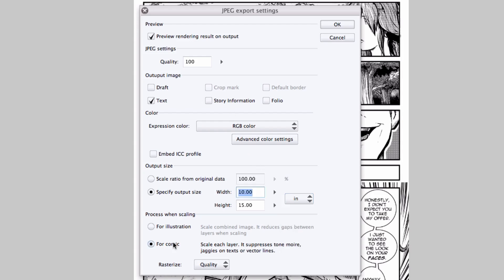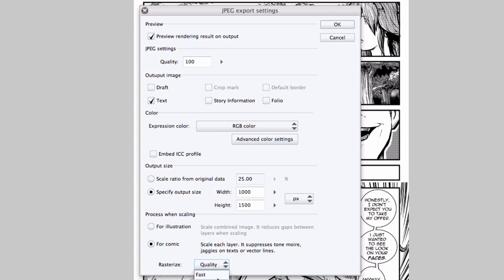The final section here sets up the process when scaling your image down. For illustration basically flattens the image before scaling it down to your specified size. Selecting for comic scales each layer down individually. And finally, you can set whether or not you want to have a quality rasterization or a quick rasterization. I'm happy with these settings, press OK.